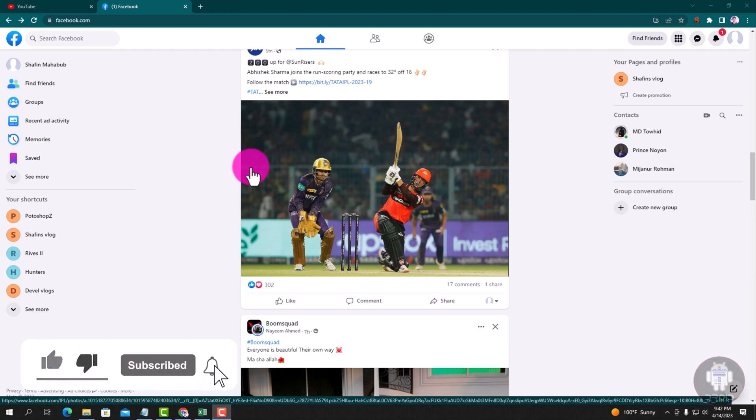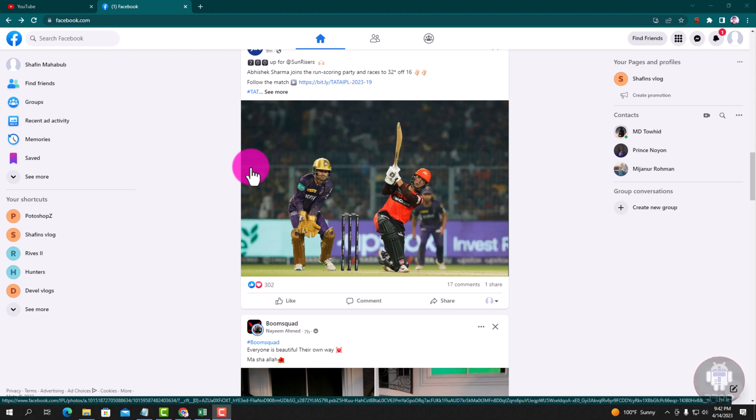Look, this is my Facebook account dashboard. Now I am showing the easy method step by step, so follow my process.